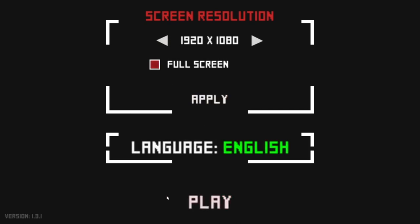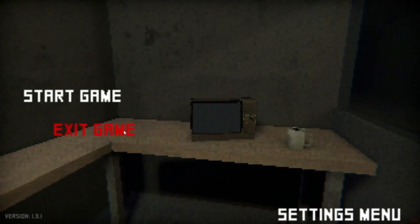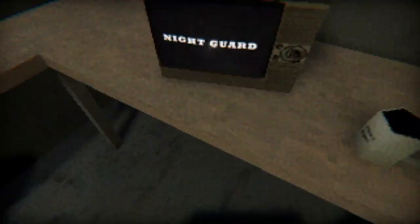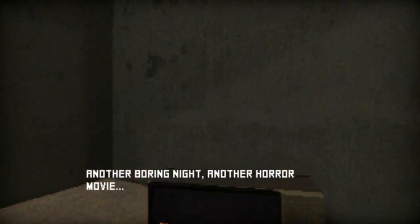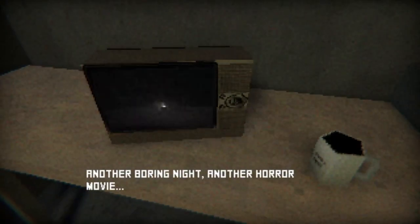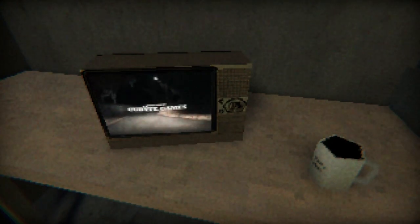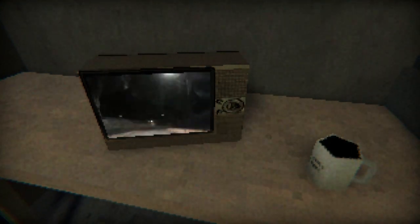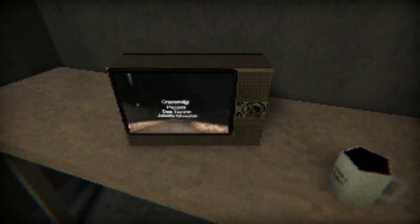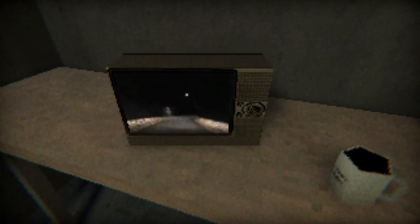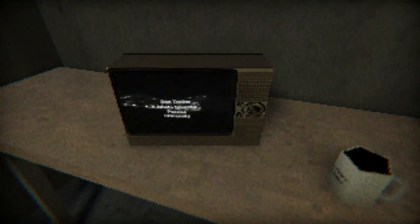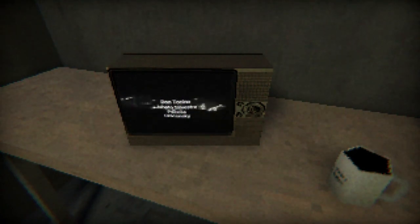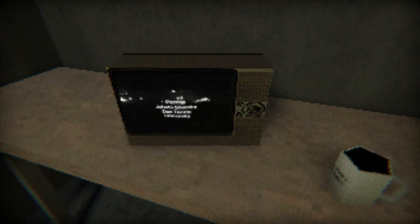All right, am I ready to play this? So I'm aware that I am being a night guard. Yo what's up? Another boring night, another horror movie. So lame. Get on with it already, I want to be scared.